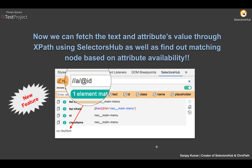Now we can fetch text and attribute values through XPath using SelectorSub, as well as find out the total matching nodes based on attribute availability. We know that we can fetch nodes or web elements based on attribute value equality, but now also just on the availability of an attribute. Let's learn about these things and how this feature is going to help you.